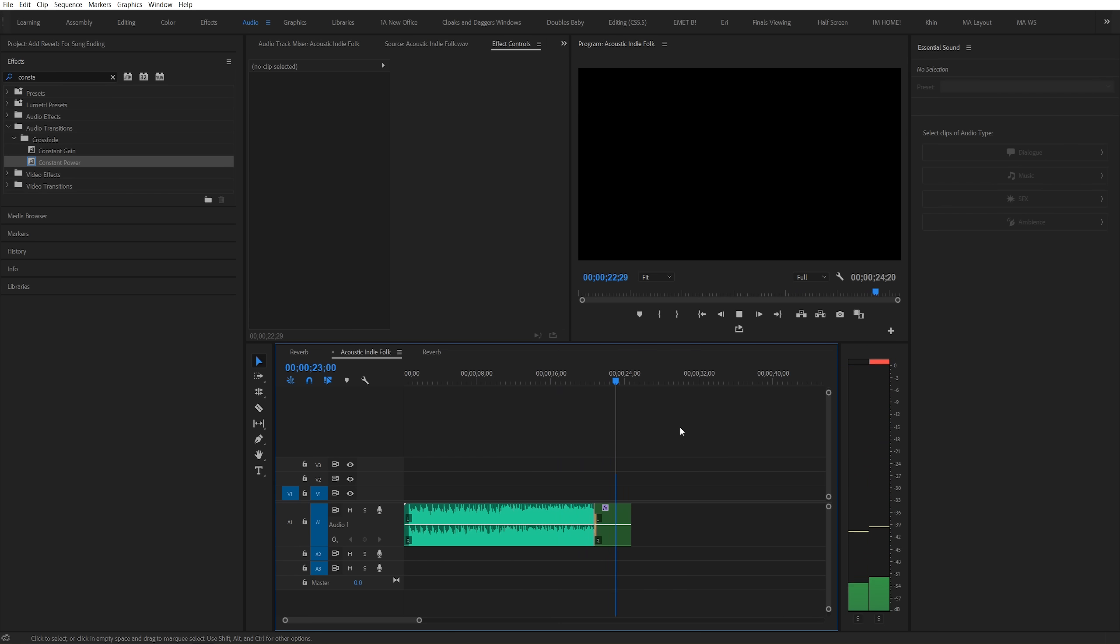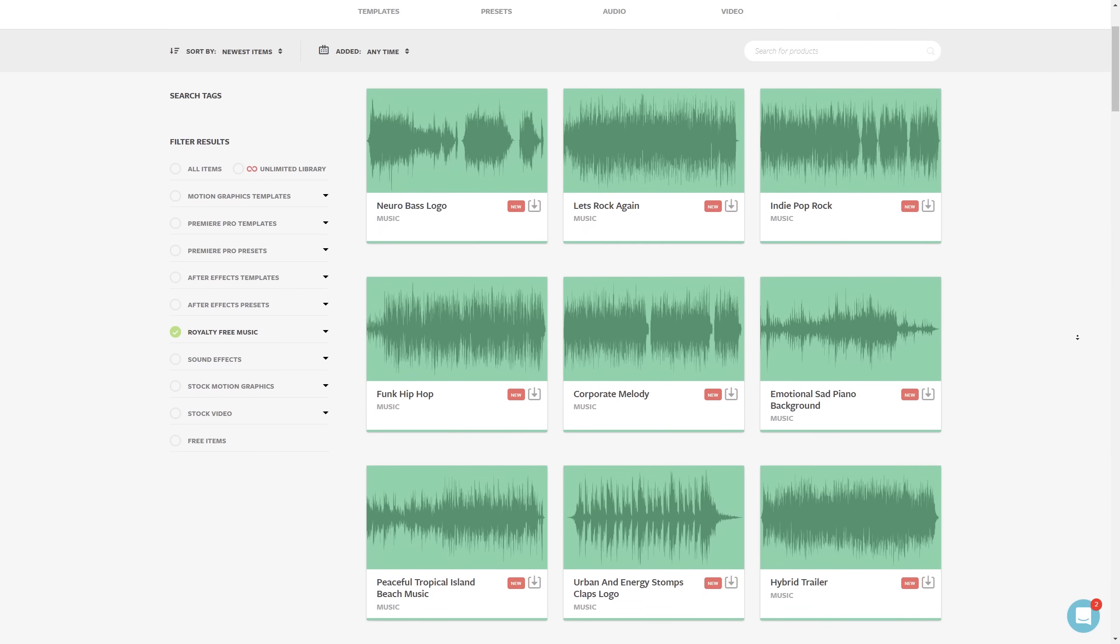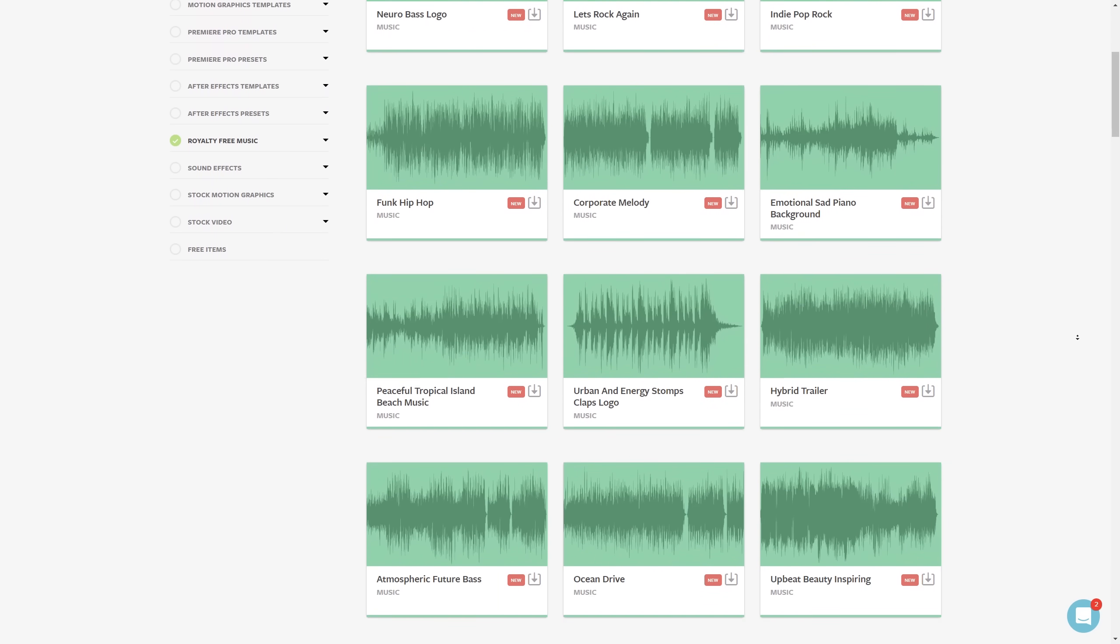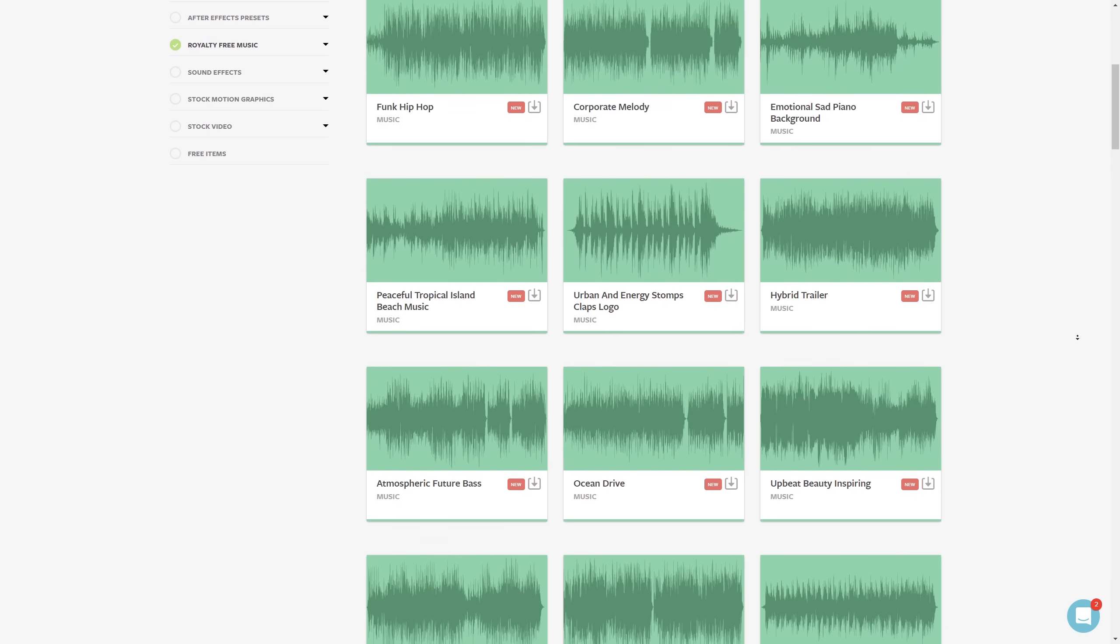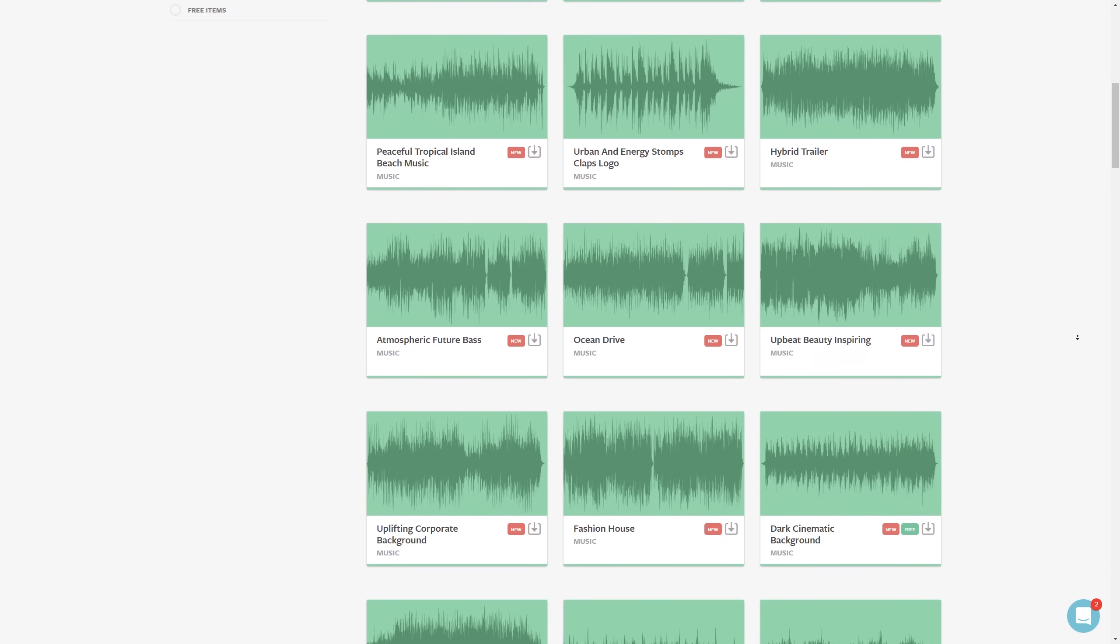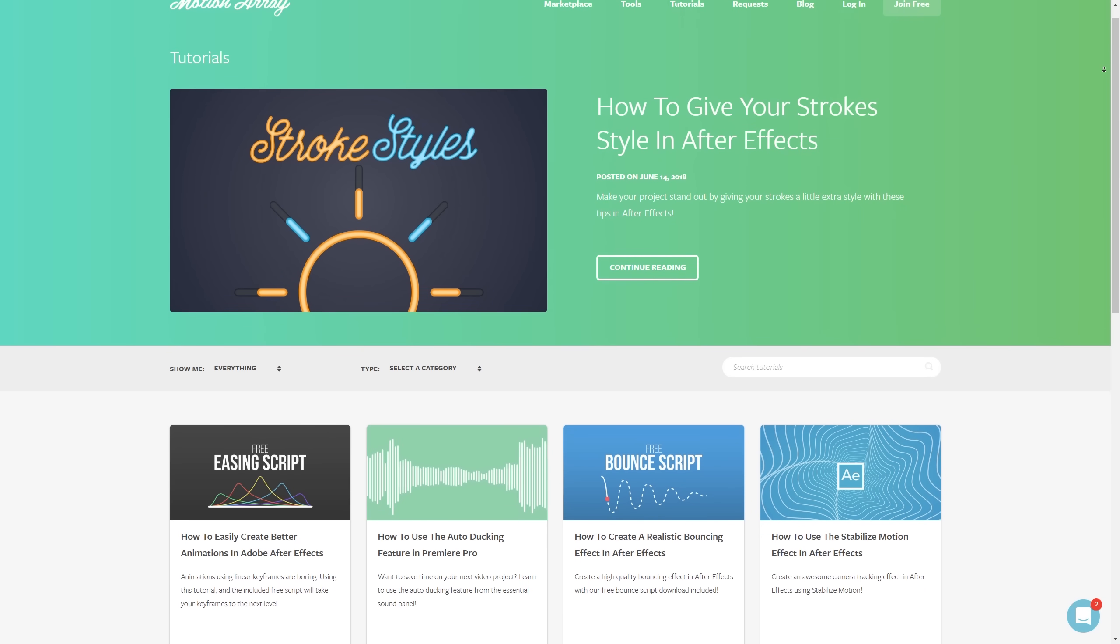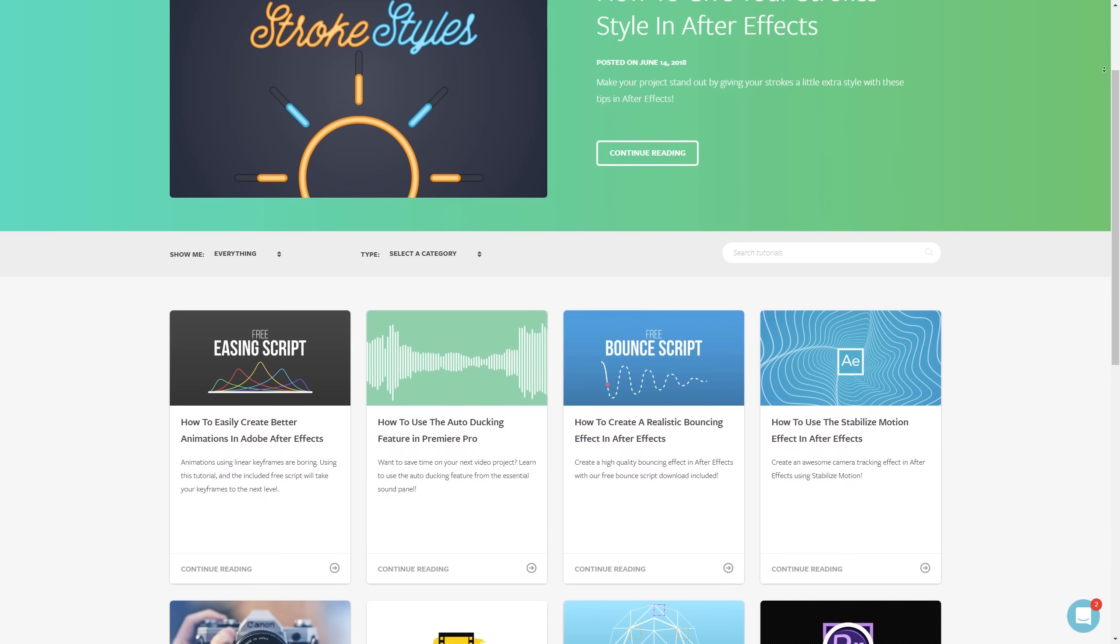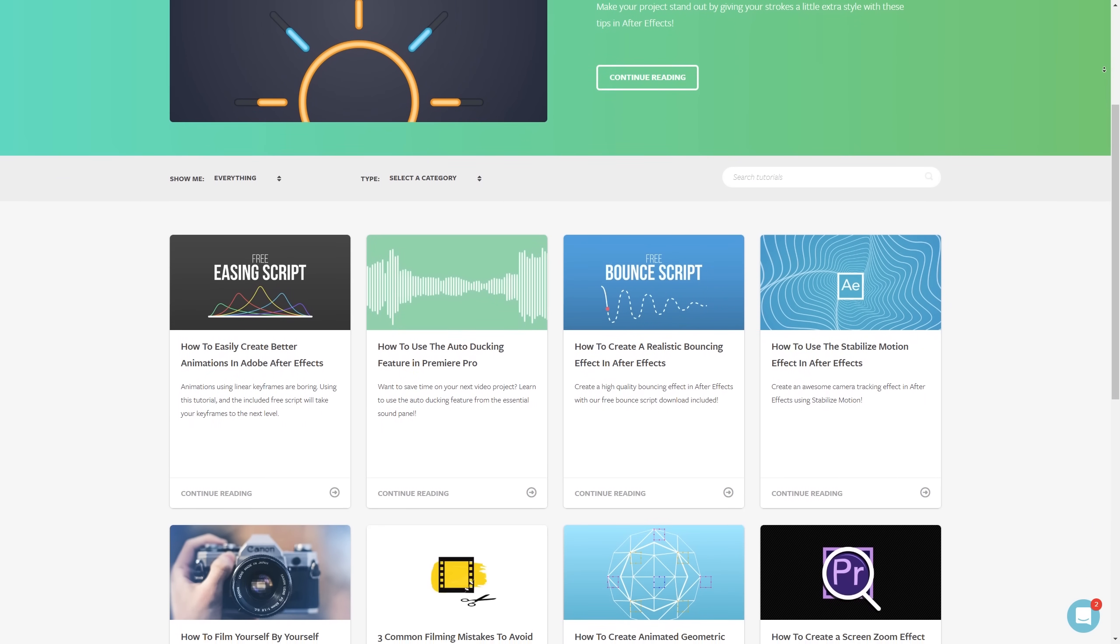And guys, that's how you add a quick reverb effect to make a custom ending for your song. This effect is really helpful when you're working with royalty free music. And here at Motion Array, we've got thousands of royalty free music tracks for you to check out. But thanks so much for taking the time to watch this video. I hope you found it helpful. If you did, as always, we've got tons of other tutorials here at MotionArray.com. Thank you so much for watching, and I can't wait to see you in the next video.